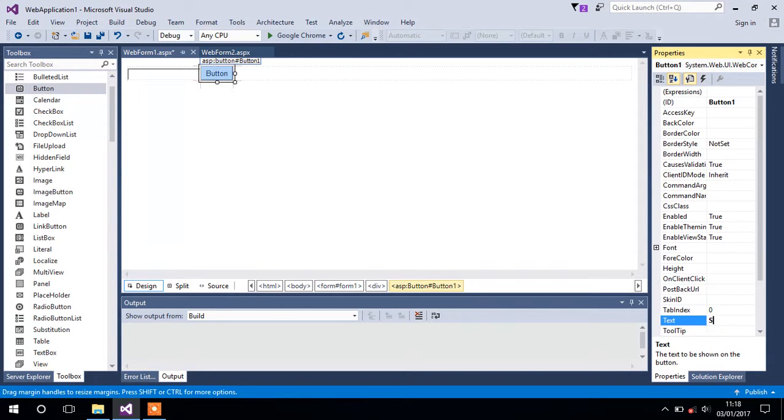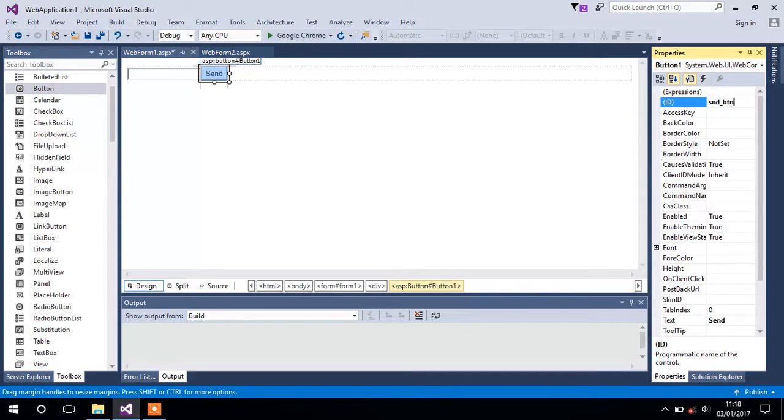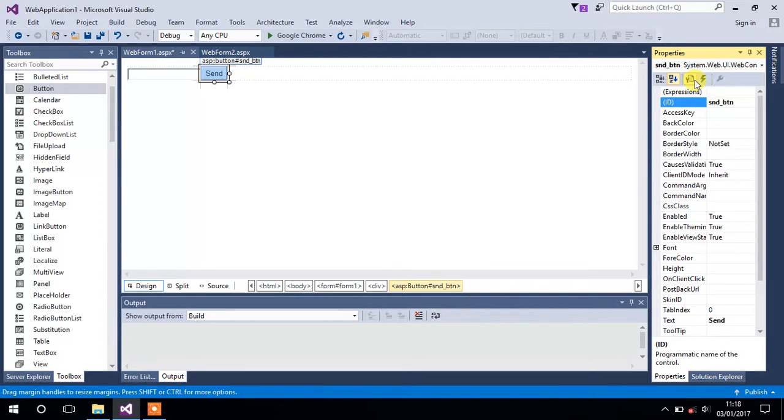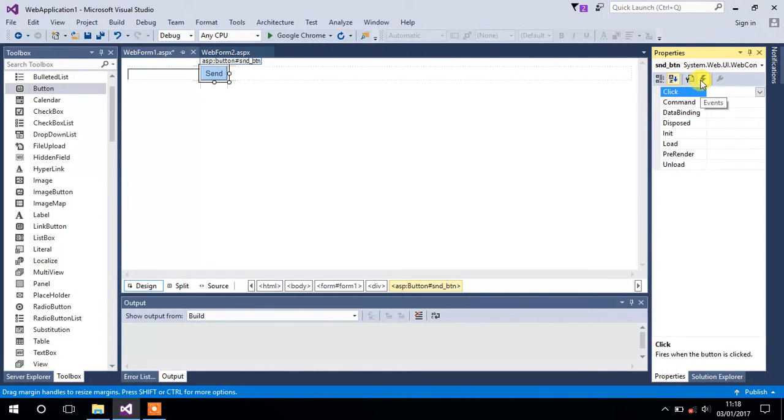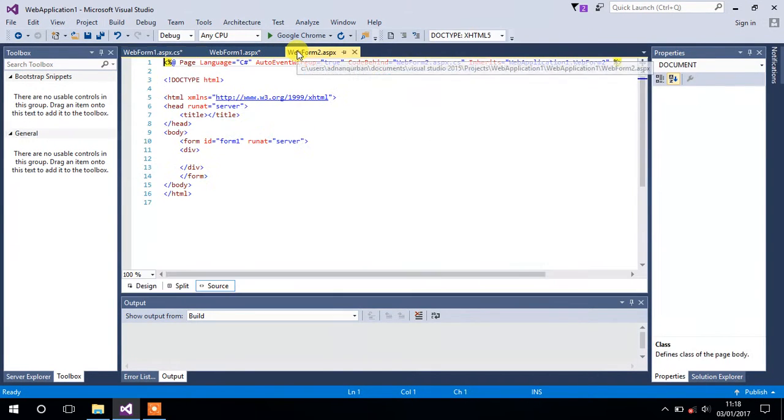Change the text from Button to Send. This is the ID of this button, I will keep it as SendBTN. Just go to its events and create an OnClick event for this button.